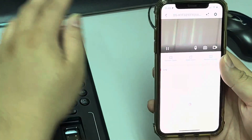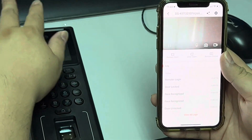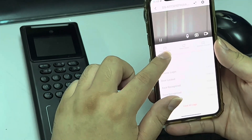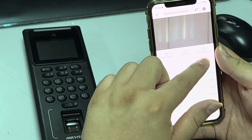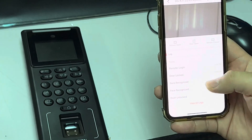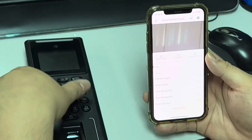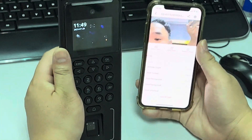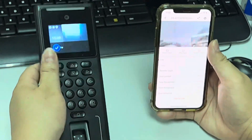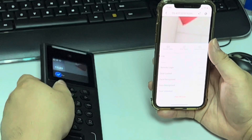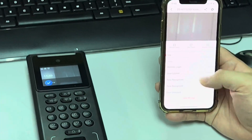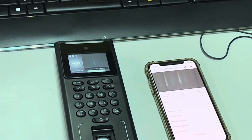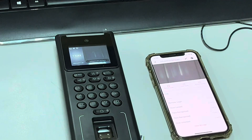Same thing — we can also monitor using Hik-Connect here. We can remain unlocked, don't unlock, or remain closed. That's all for today for the verification. Thank you for watching — please like and subscribe to my channel.